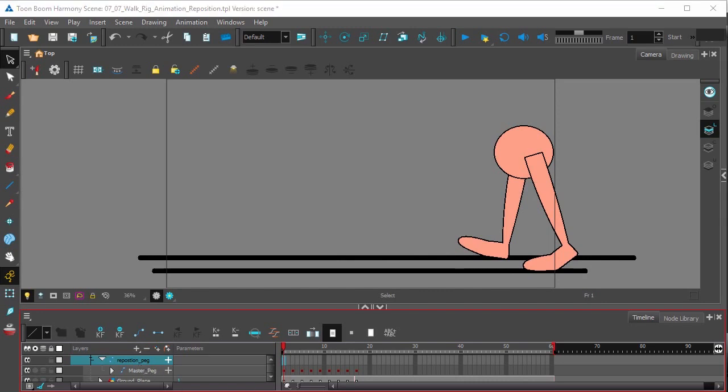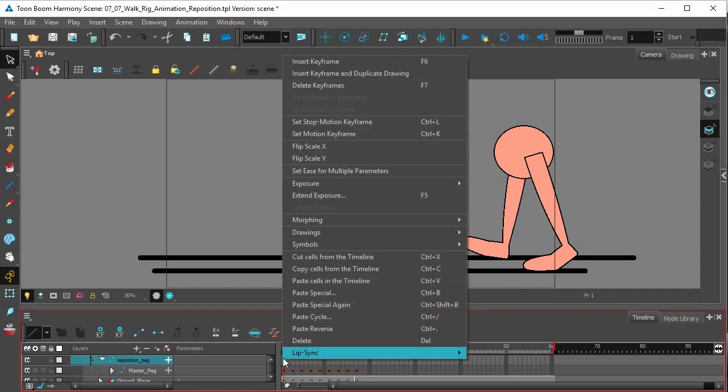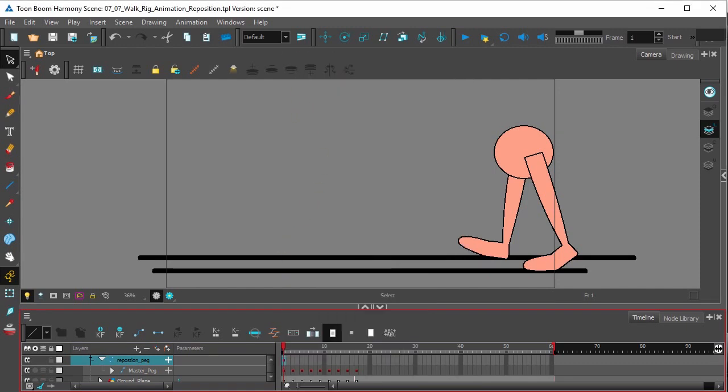In the reposition peg that we've added to our walk, we're going to put a keyframe in the first frame. Right clicking, insert keyframe F6.